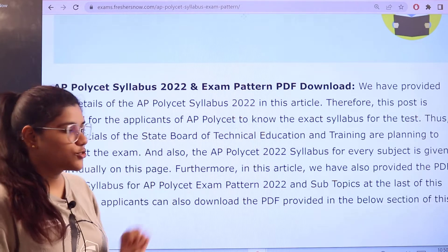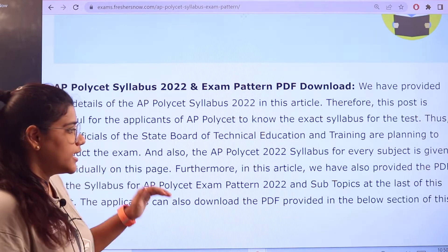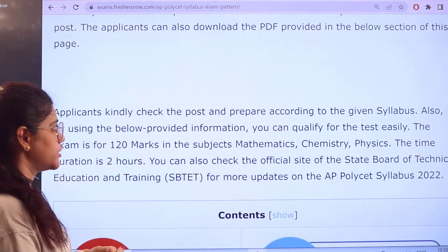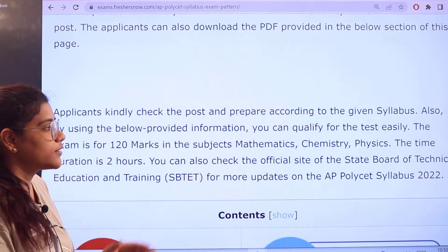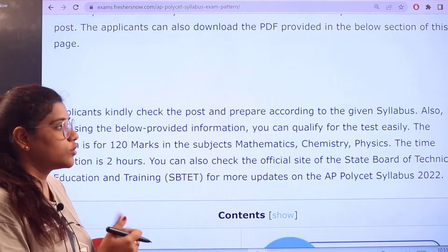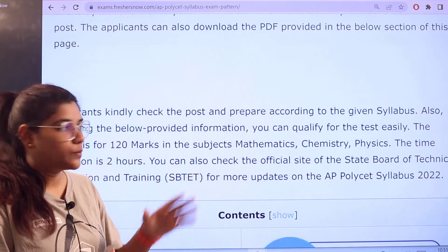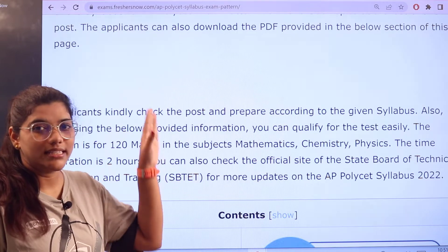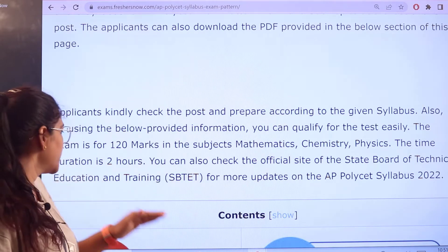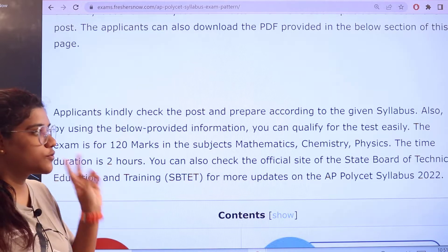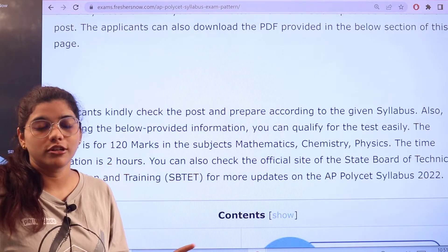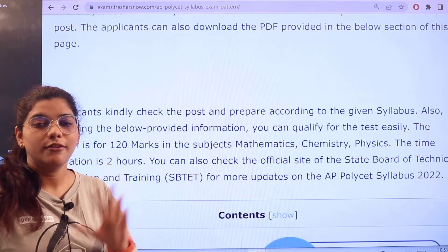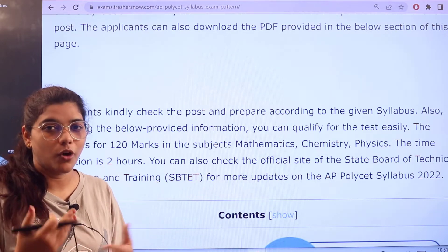Starting with a basic introduction about AP Polyset, you will find a brief overview of the examination. Subjects covered include mathematics, chemistry, and physics, and all relevant details are on this page. The time duration for the examination is two hours — you can always cross-check the official website, the link to which is also provided on this page.